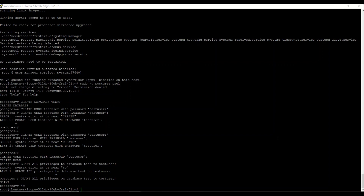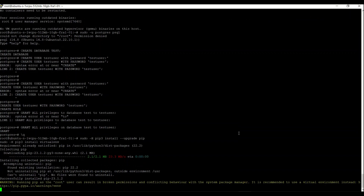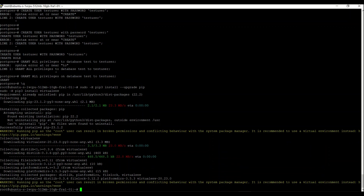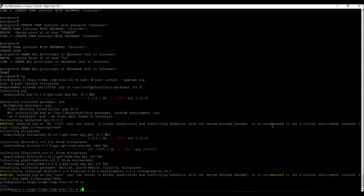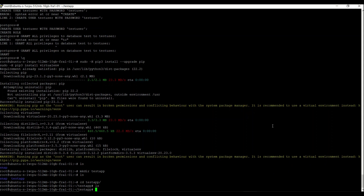We are going to create a virtualenv for Python 3. We use virtualenv to manage the packages, so I'll install virtualenv. I'm inside the folder that we've just created, and inside that folder I create a virtual environment — I'll call it 'testenv'.